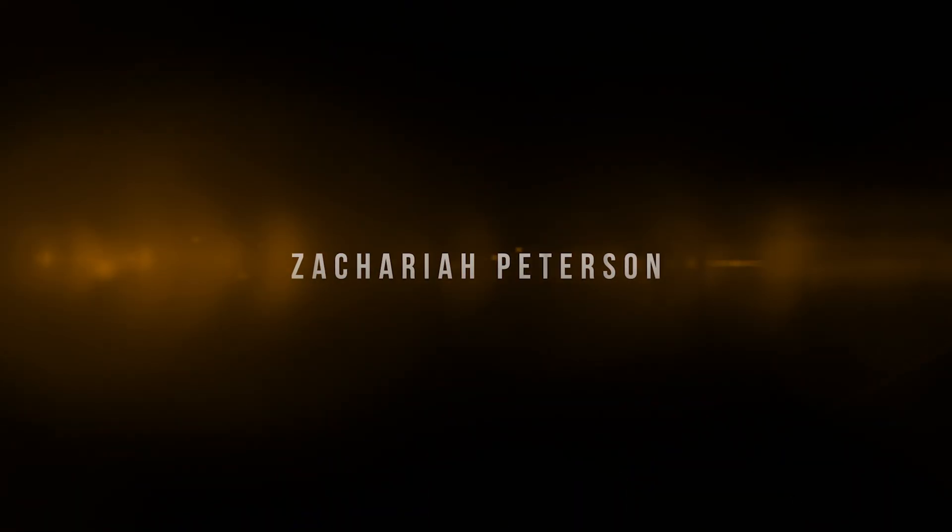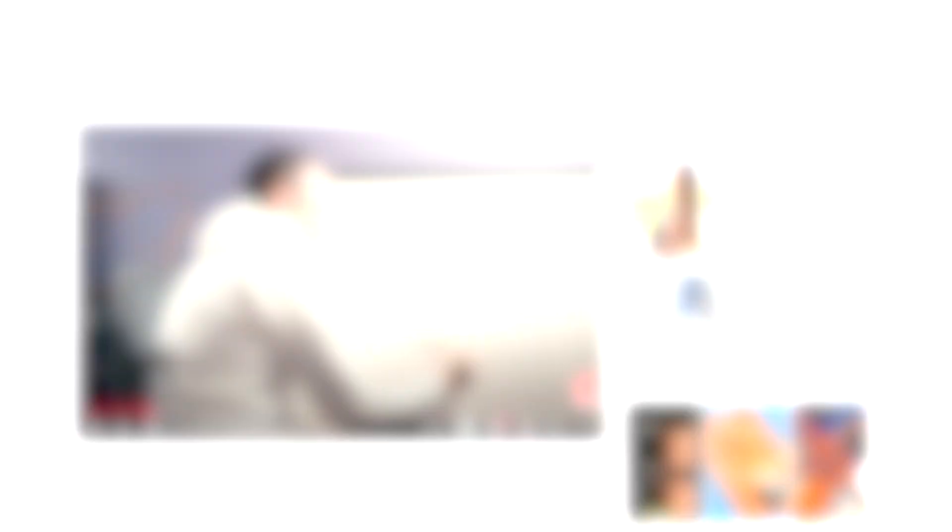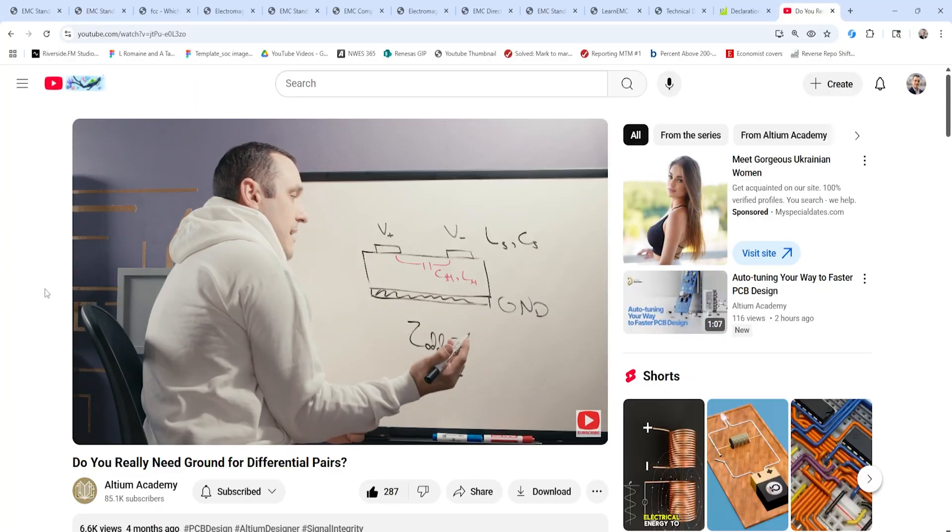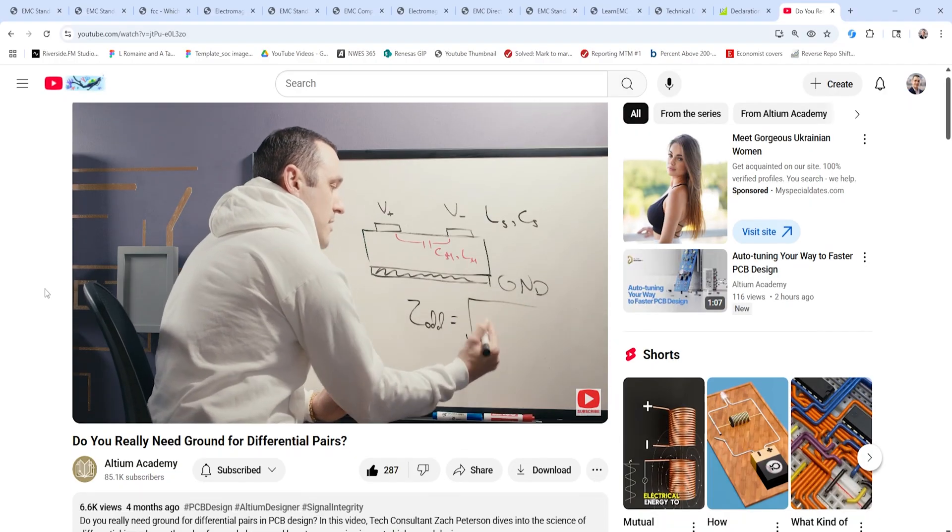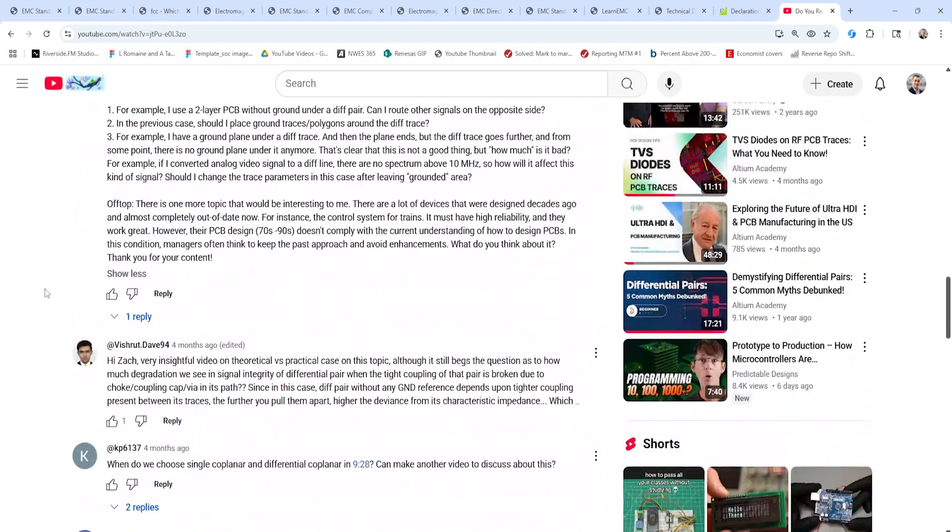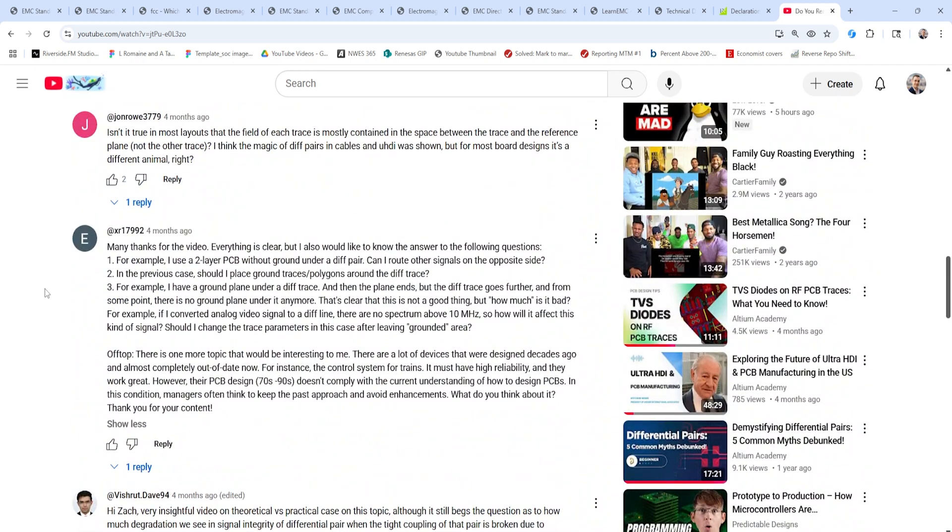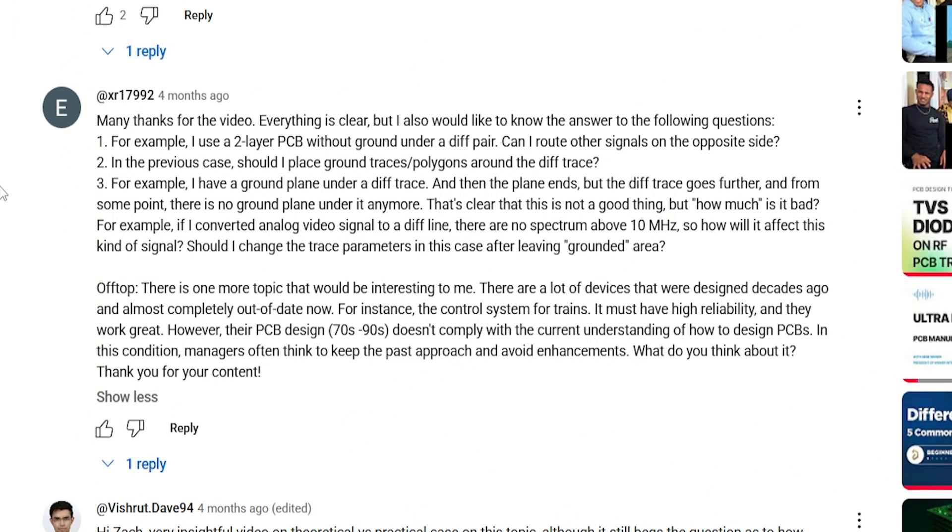That's what we're going to look at in this video and we're going to look at one of the example projects that I've shown on Altium Academy and that I have available for download on my company website. Let's go ahead and hop in and get started. Now before we jump into Altium let's take a look at that viewer question about ground around differential pairs. This question came from our do you really need ground for differential pairs video on Altium Academy and you can see here I received a question from XR17992 and it's actually three different questions. So we're going to run through each of these questions and we're going to look at the answer in one of our example projects that's available on my company website.